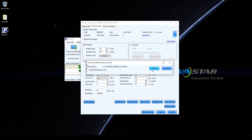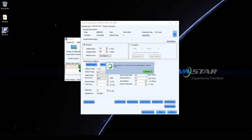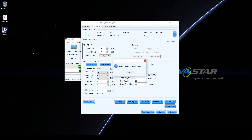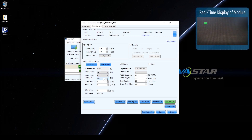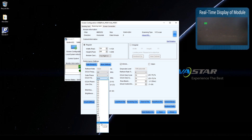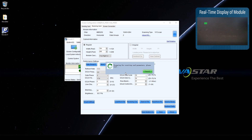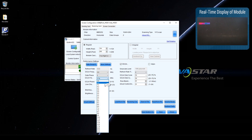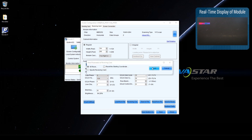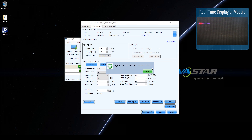Click Send to receiving card, select all receiving cards and click Send. Check whether the display is normal. If the display is abnormal, it indicates that the G-Clock value has exceeded the limit of the module. Decrease the G-Clock value to sacrifice refresh rate and grayscale, then send to receiving cards. Keep trying until the display is normal.